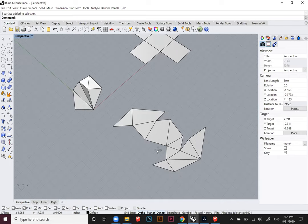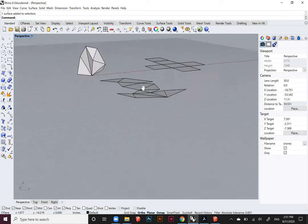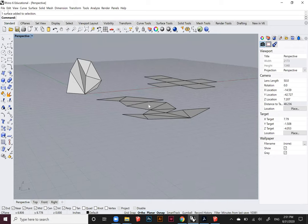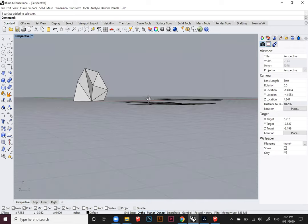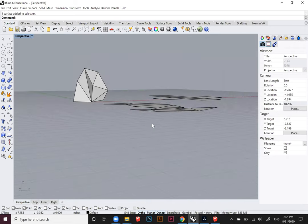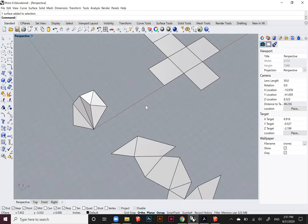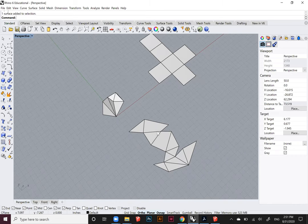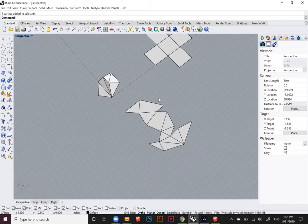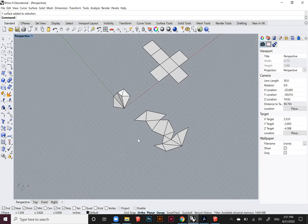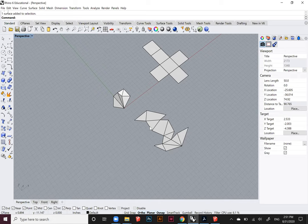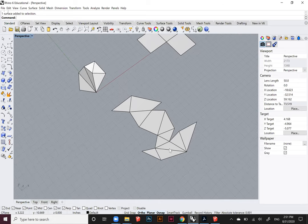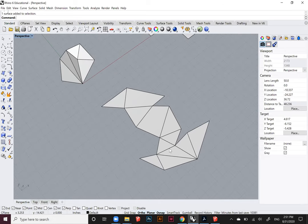At this point, you've unrolled your object and you have it as a flat set of surfaces that are all on the X, Y plane. Now we need to talk about how to create a template based off of this information.